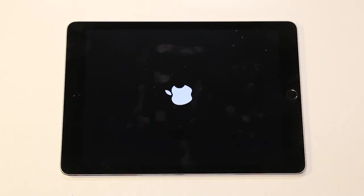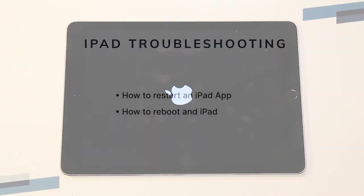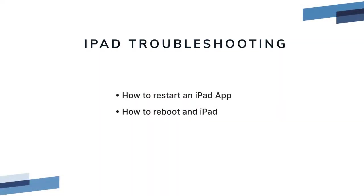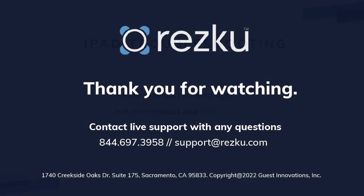In this video we discussed two methods for restarting an iPad app and two methods for rebooting an iPad. Thank you for watching.